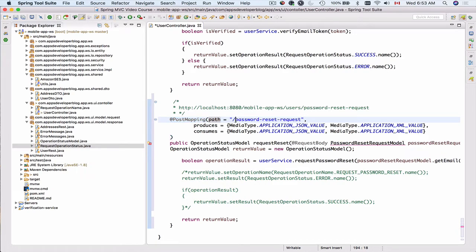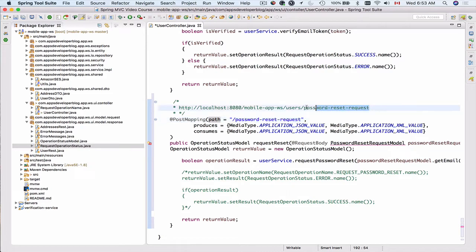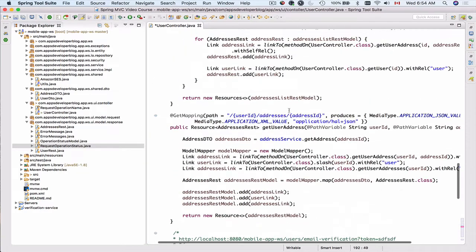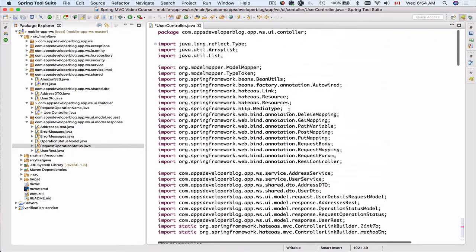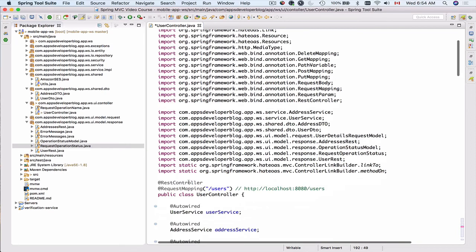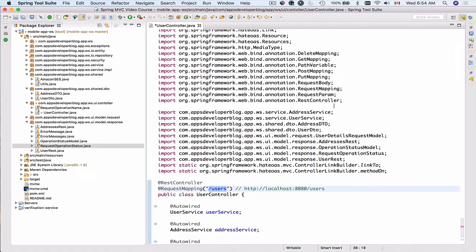The path to this method is going to be password reset request, and the HTTP request to this method is going to be sent to the following URL. It will start with HTTP or HTTPS, and then you'll have the domain name, port number, the application context path, and then forward slash users, because our root resource class or REST controller is annotated with the forward slash users.